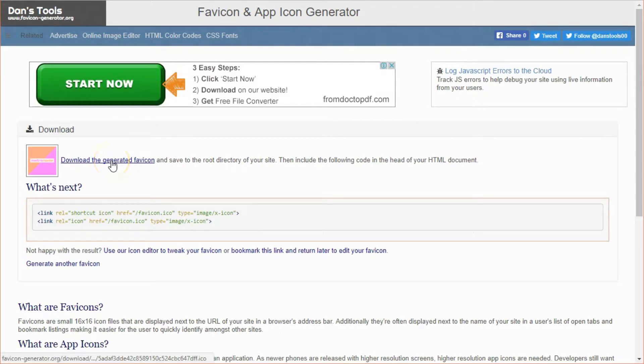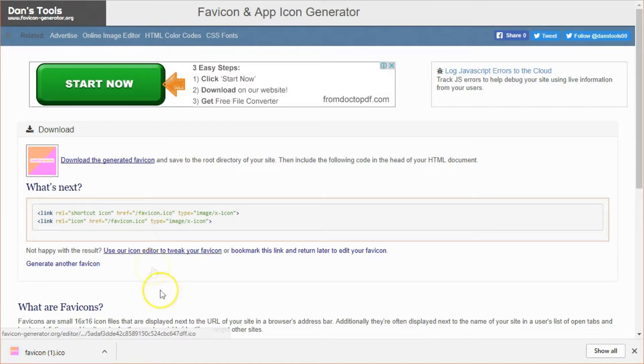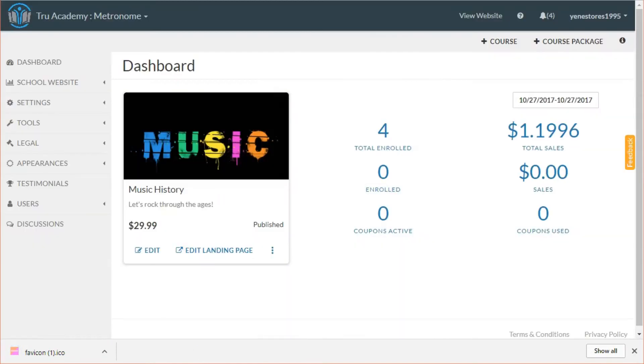Then you will be redirected to a download page for the successfully created icon. Click download the generated favicon over here and remember where your file was downloaded.